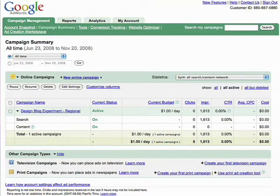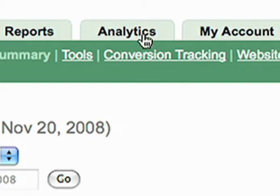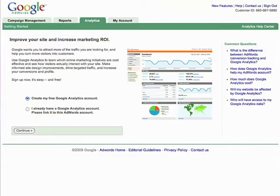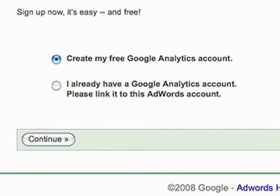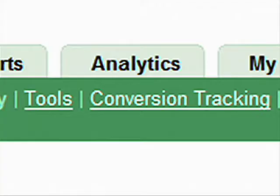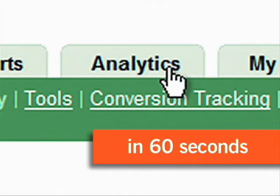So, you're thinking of linking your AdWords account with a Google Analytics account. You can do this easily on the Analytics tab. Why should you link them? Here are some benefits of using Google Analytics in 60 seconds.